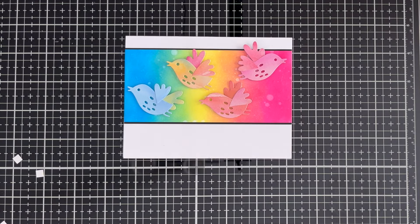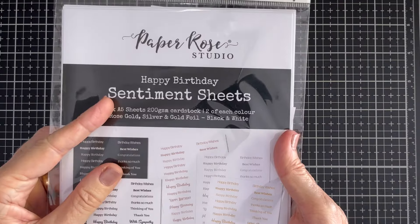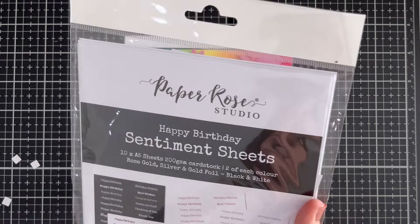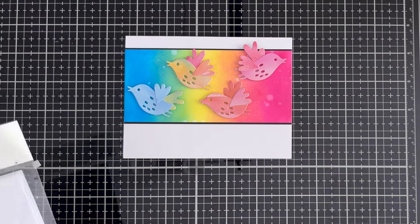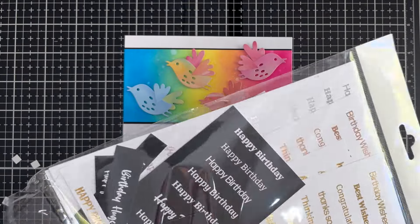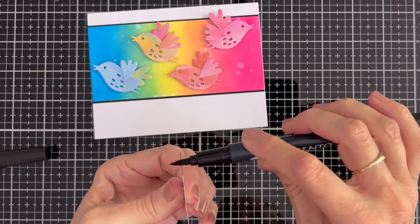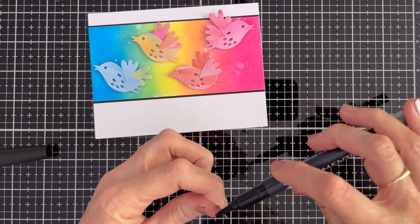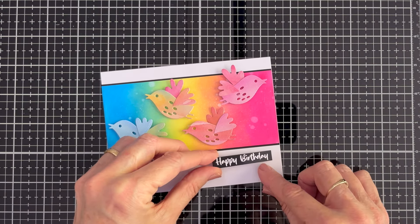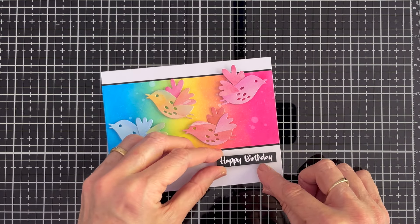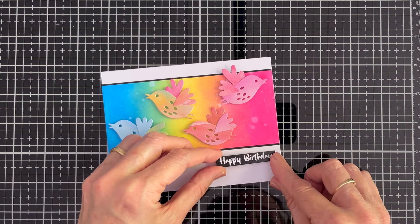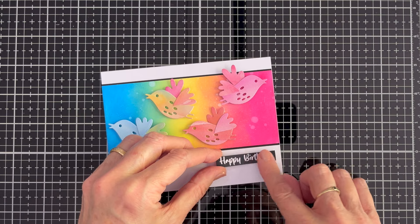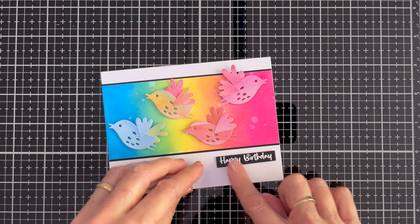My sentiment for this card and the earlier card come from this happy birthday sentiment set and for the black sentiments I love to go around the outside with a memento tuxedo black marker so that you can't see the white core of the card.